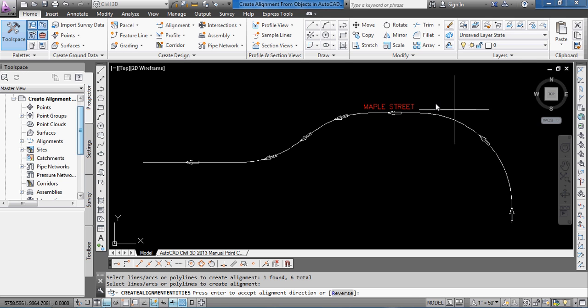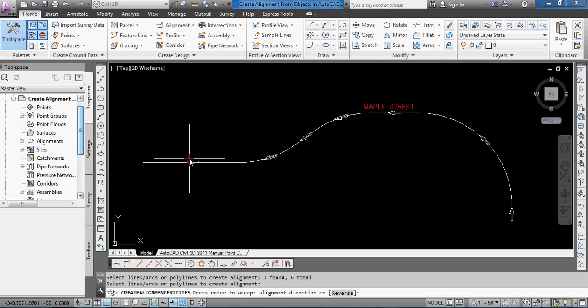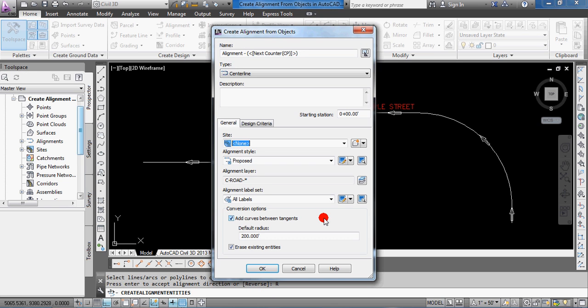In my case, I think I would just like to reverse that, so I'm just going to type in R, and you won't see that until this step is done, but it will reverse the direction so that it starts with smaller stationing on the left.